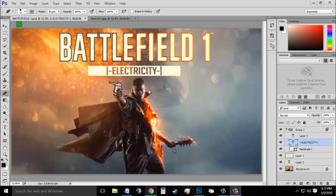Hello everybody, my name is Subranj and welcome to the tutorial videos. Today in this video I am going to show you how to create a Battlefield 1 text effect in Photoshop. So now let us start.